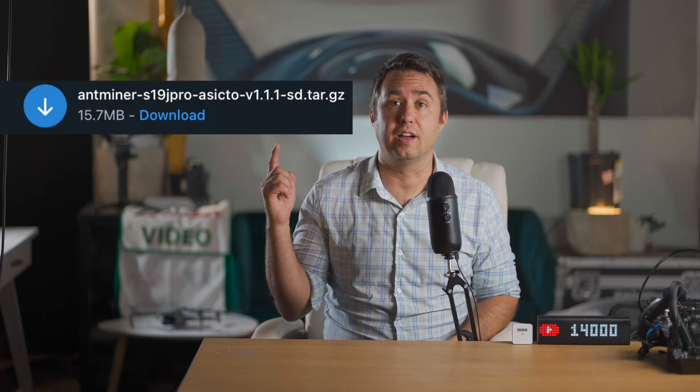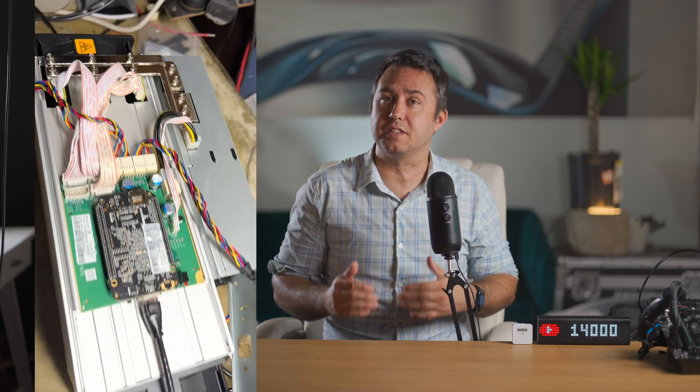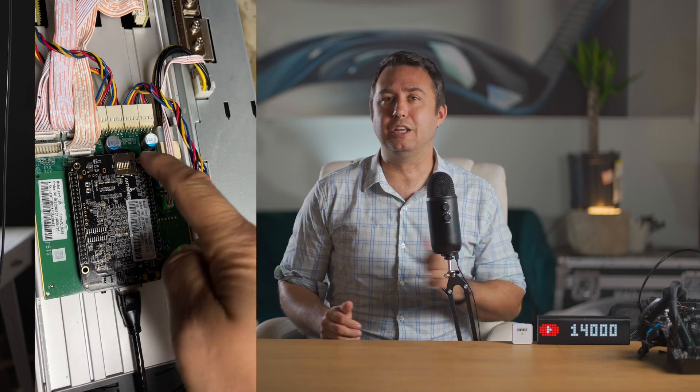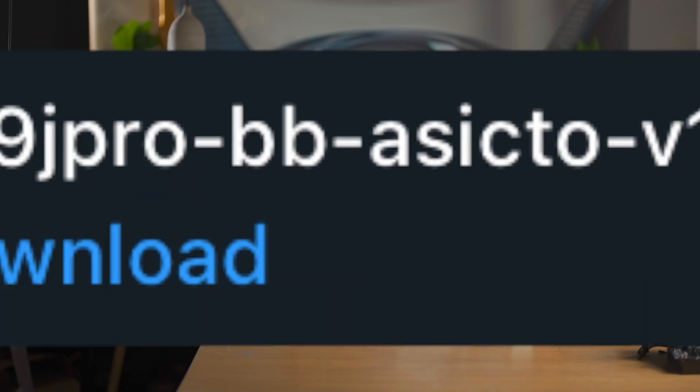If your SD card slot is in a harder to reach spot on the opposite side of the board from the ethernet port, then you are a proud BeagleBone board owner. Choose this file instead. It's got BB right in the name. BeagleBone.